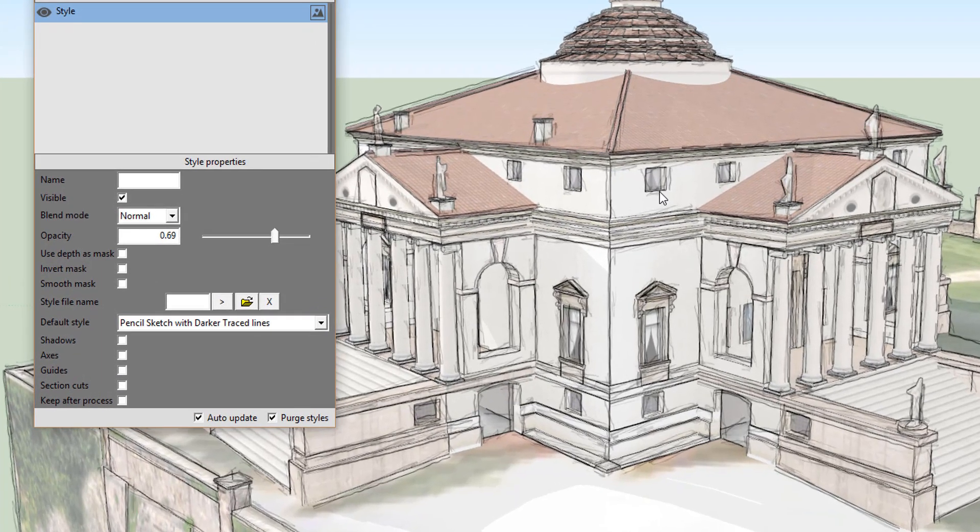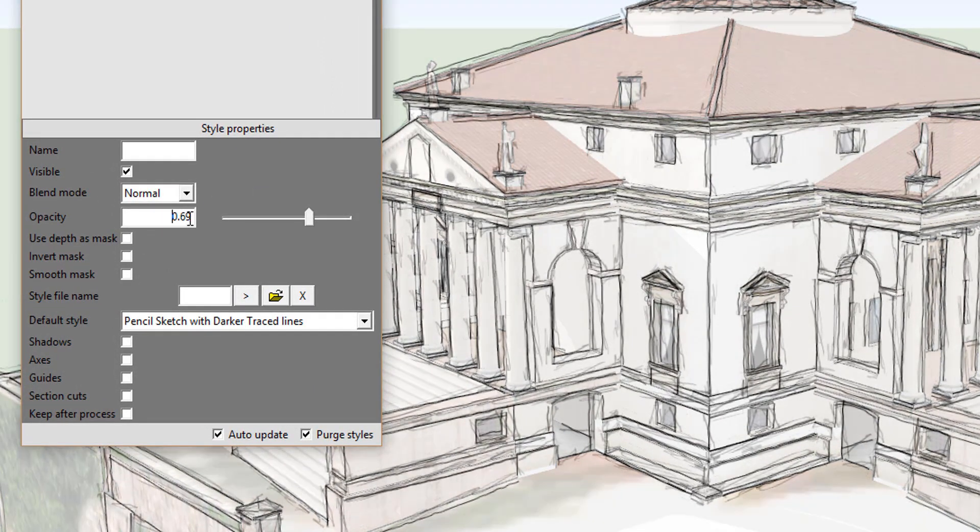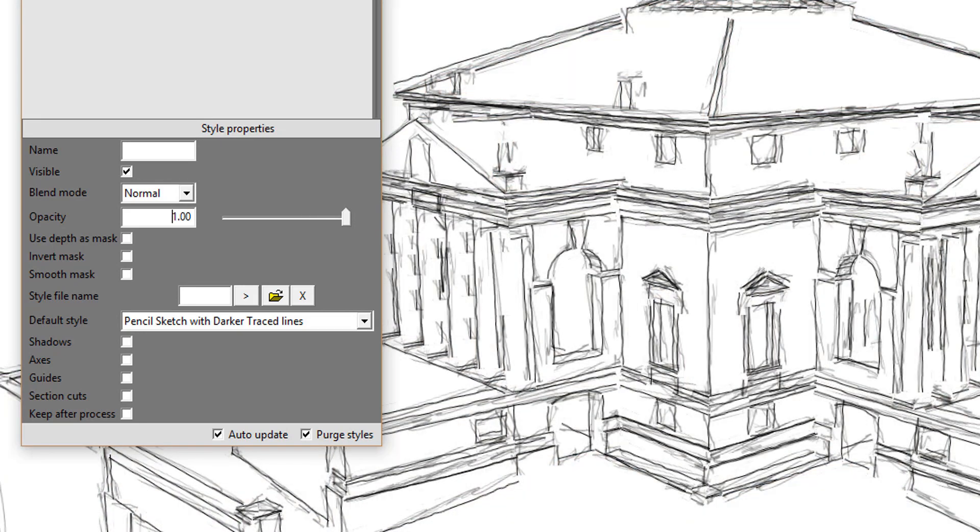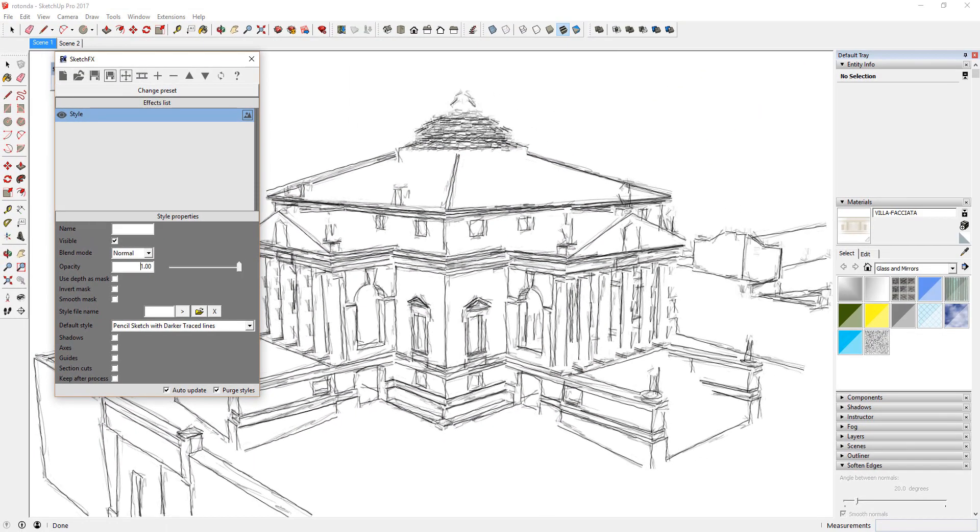You can adjust the opacity of the styles you apply by entering a value in the opacity section below. Let's adjust our opacity to 1. You can see how when we do this, the materials from our base model don't show through anymore.